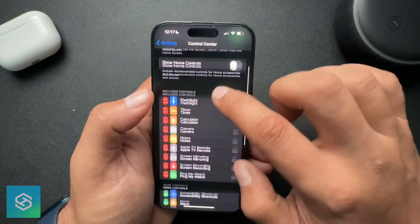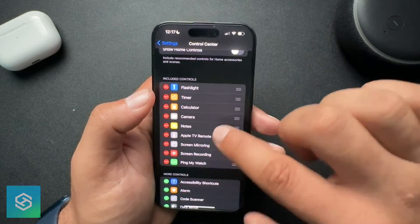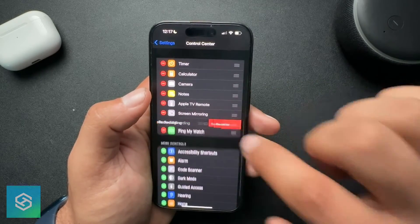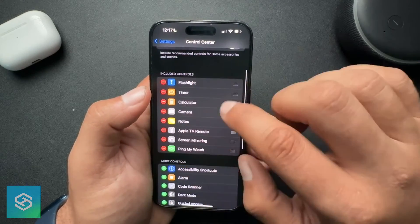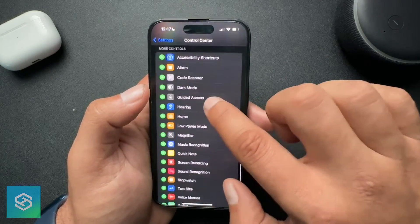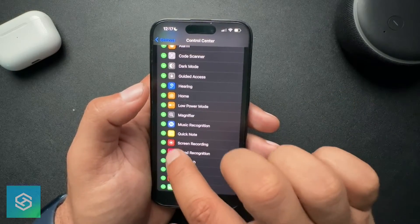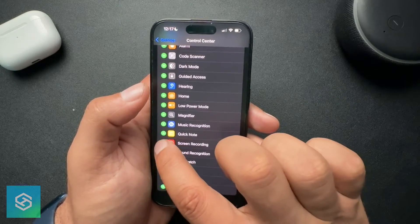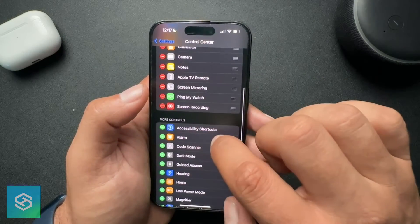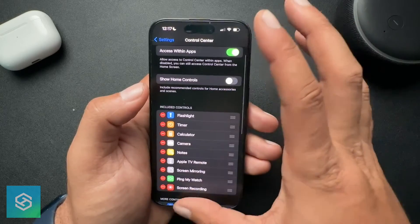Currently, I have all of these in my included controls. If you don't have screen recording, scroll down to the More Controls section and find Screen Record, which is right here. Hit the plus sign and it will add the screen recording function to your Control Center.